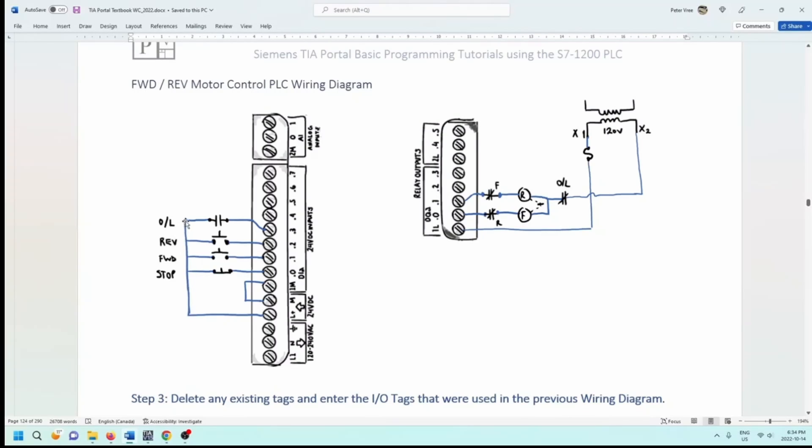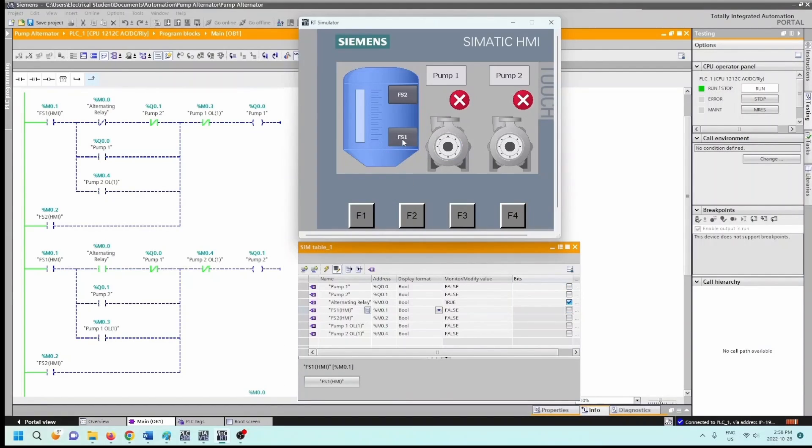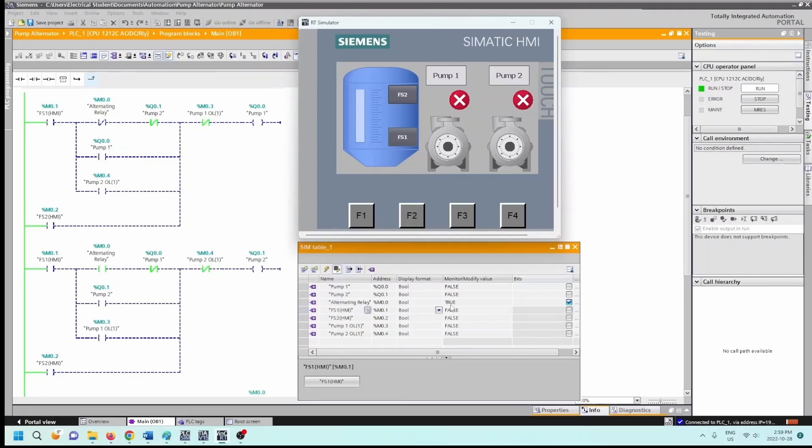Once the water drains out then flow switch one would open and pump one would turn off. Okay, so pump one is now off, beautiful. We can see here though that the alternating relay percent M0.0 is true, so that means that this is true.